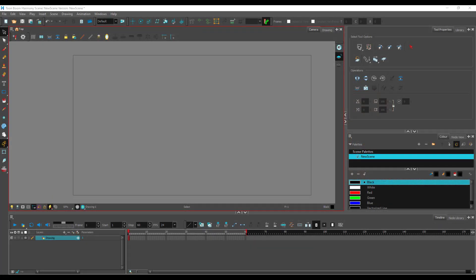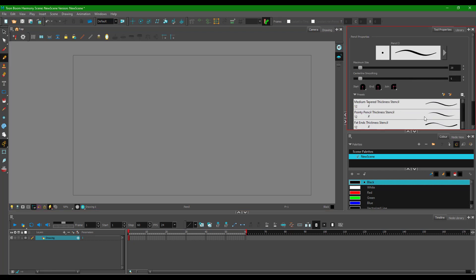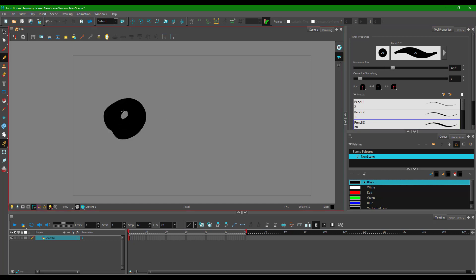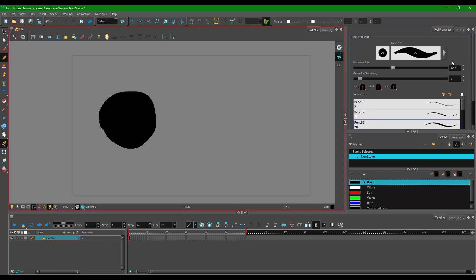Let's understand how erasers work inside of Toon Boom. I'm going to take my pencil tool and draw around over here with a brush just like this. This is a solid drawing.